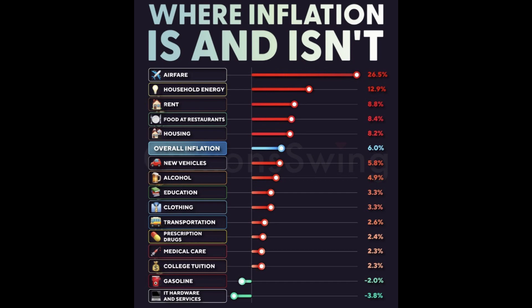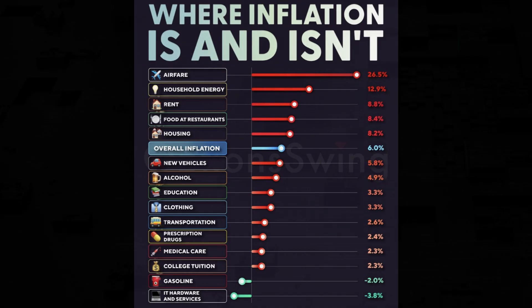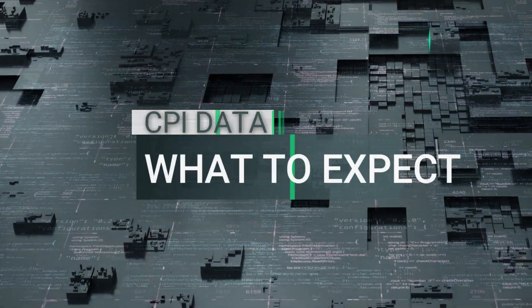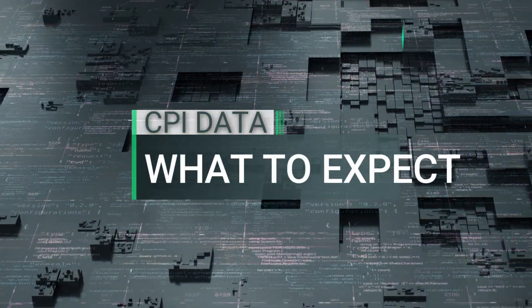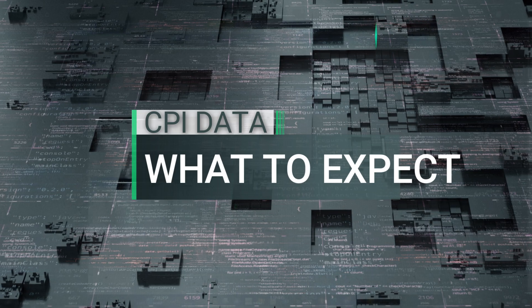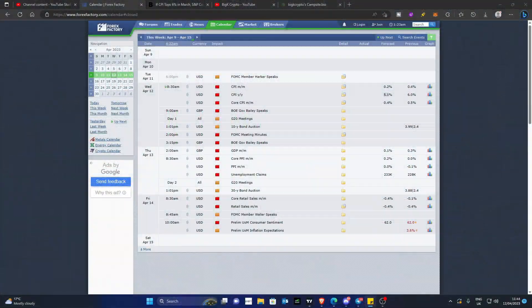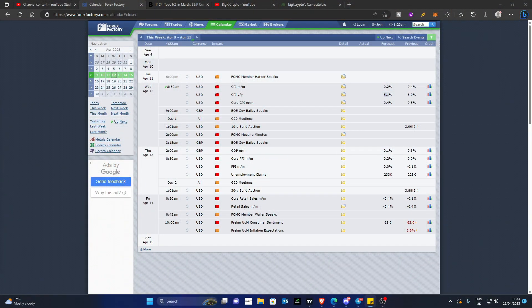Food at restaurants, which is food away from home that we mentioned before, has gone up to 8.4%. Rent, as well as we discussed, has gone up to 8.8%. Household energy, i.e. electrical services, at 12.9%. And airfare, part of the transportation services, at a whopping 26.5%. So now let's take a look at what analysts are expecting in terms of estimates of this, and then we'll also have a quick look briefly at some charting analysis as well.